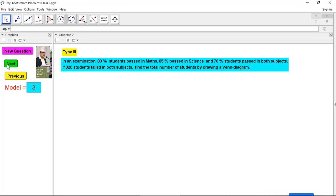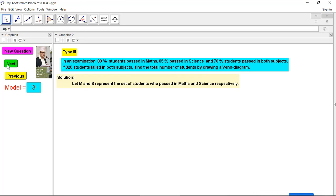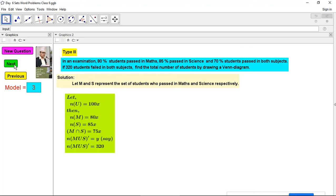Since this is a repeated condition, I will go through it quickly. Using first letters for sets: universal set is 100x; 80% gives 80x, 85% gives 85x, 70% gives 70x — wait, here the only-math part is 5x and only-science is 10x after subtracting intersection. The complement is y, and its number is 320, so I have supposed the complement part as y where y equals 320.